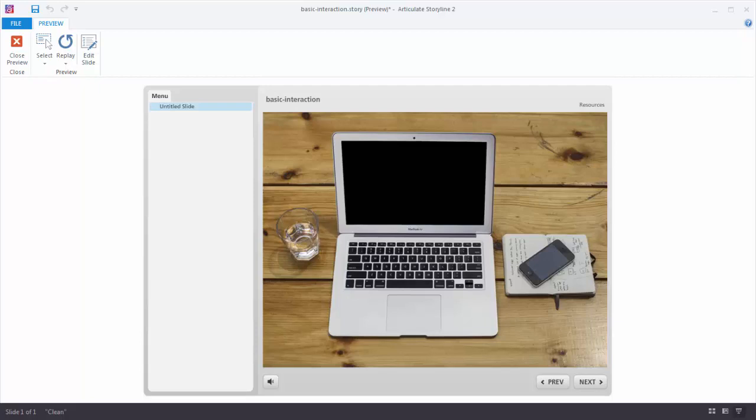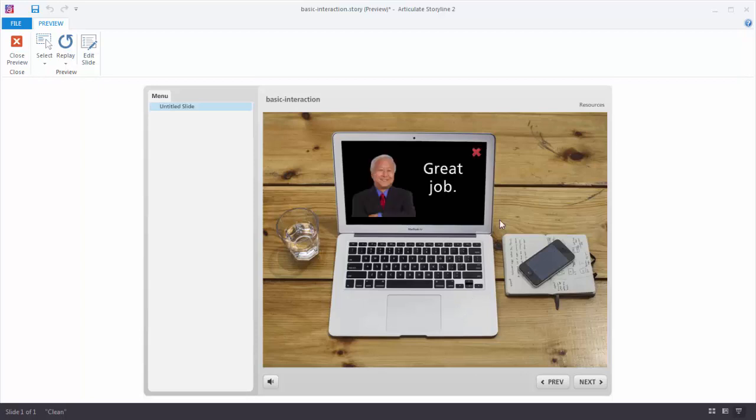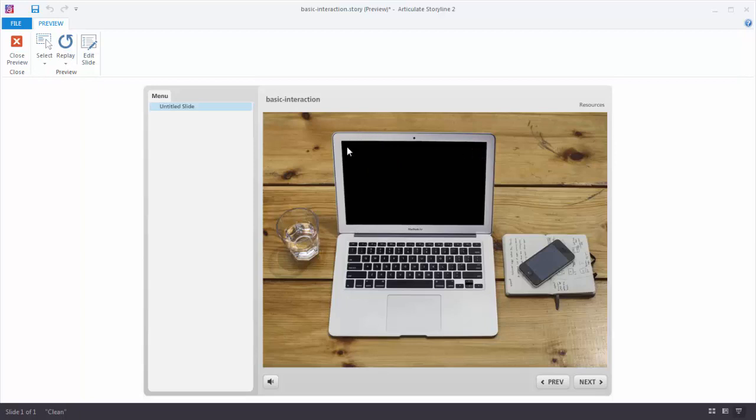In this tutorial we're going to learn to create interactive content using slide layers and triggers. In this particular example, which is a simple example, we have a laptop image. When I click on the laptop image I show some information that's on the layer. And then when I want to close the layer I click this little red X. So we're going to learn to build this simple interaction in Articulate Storyline.